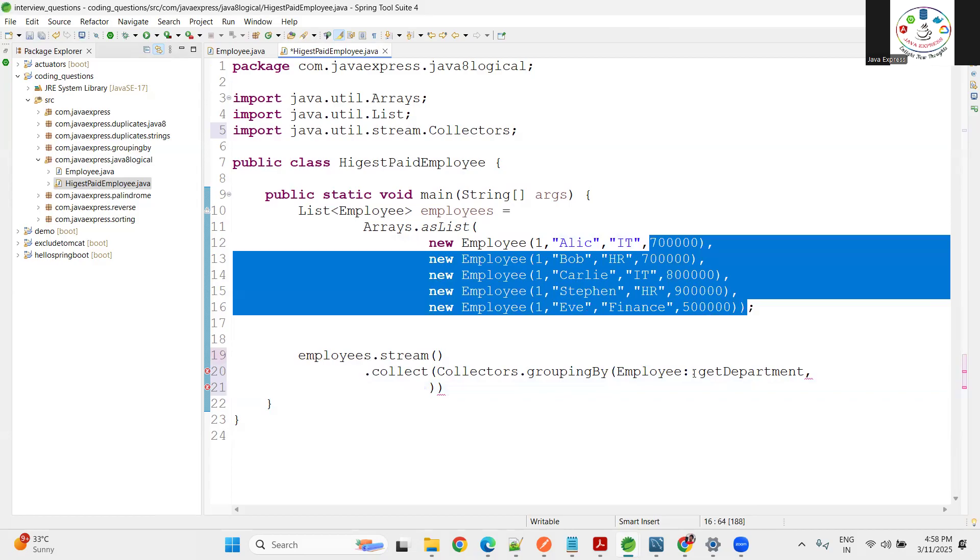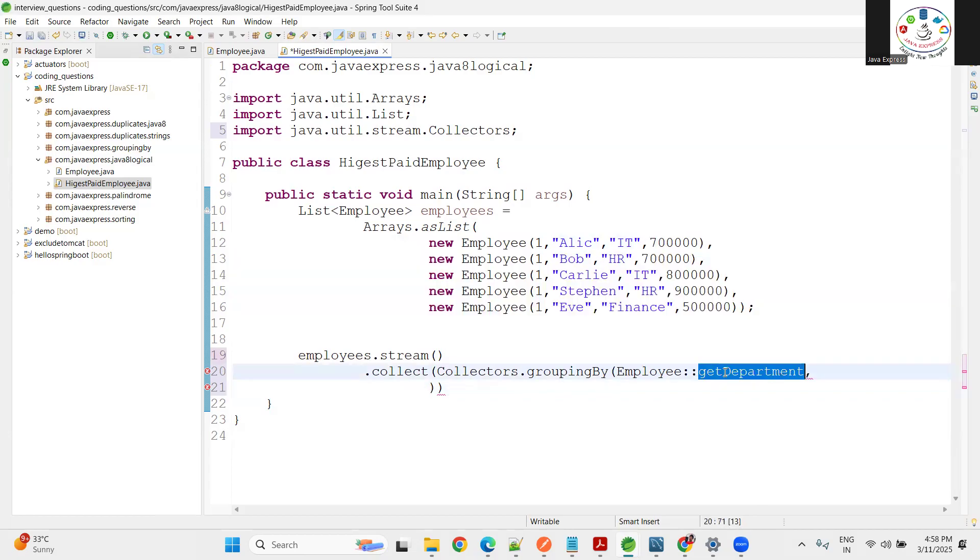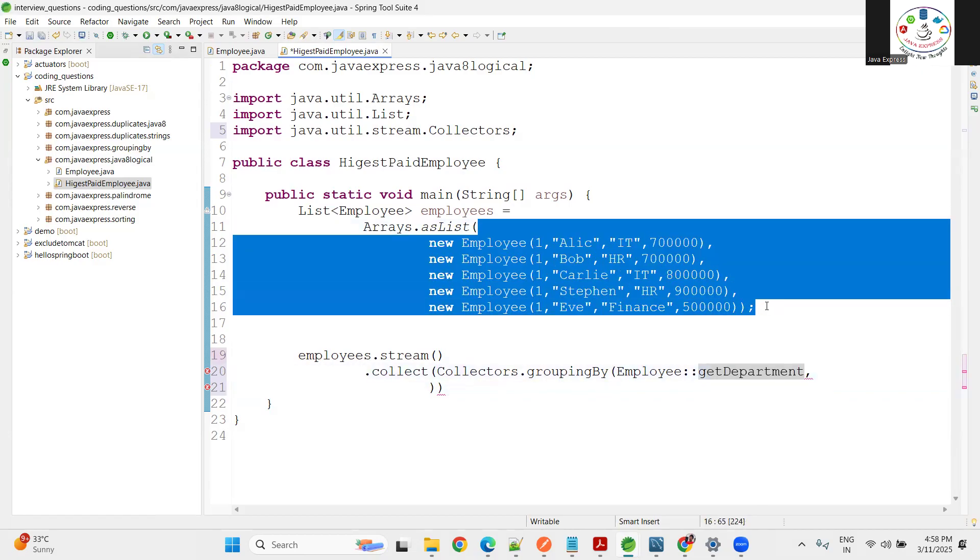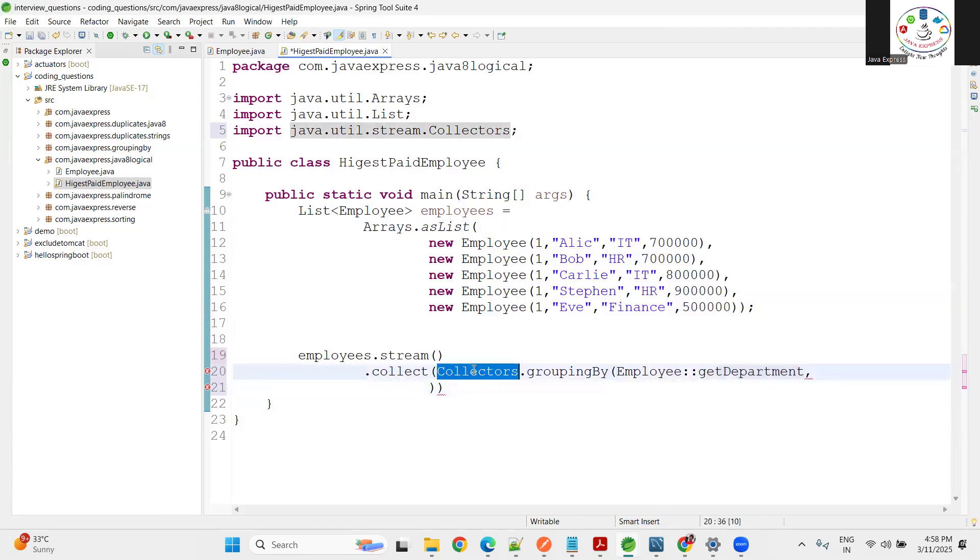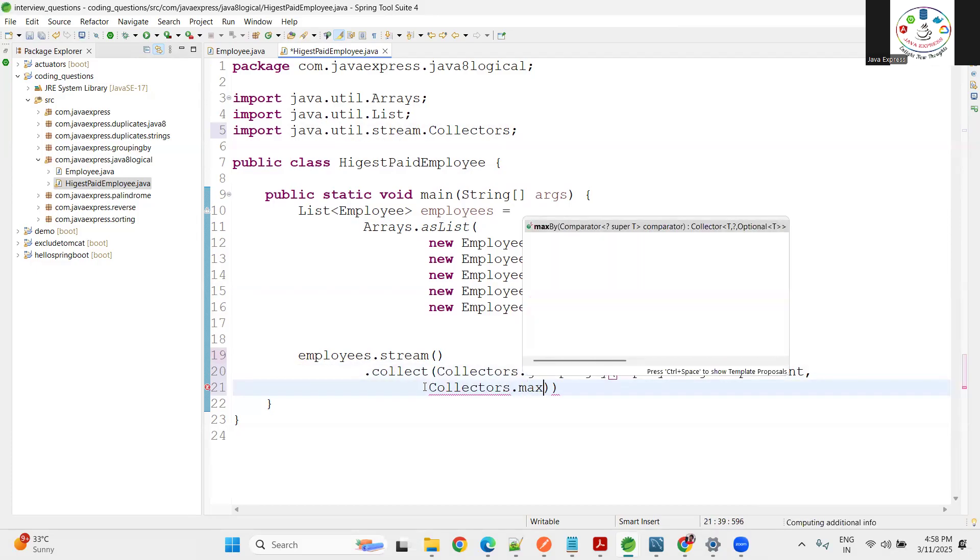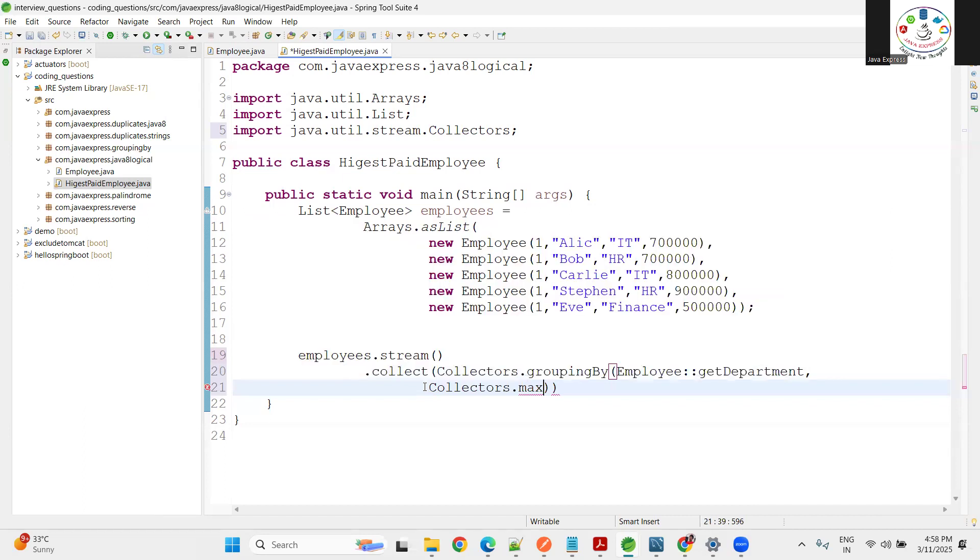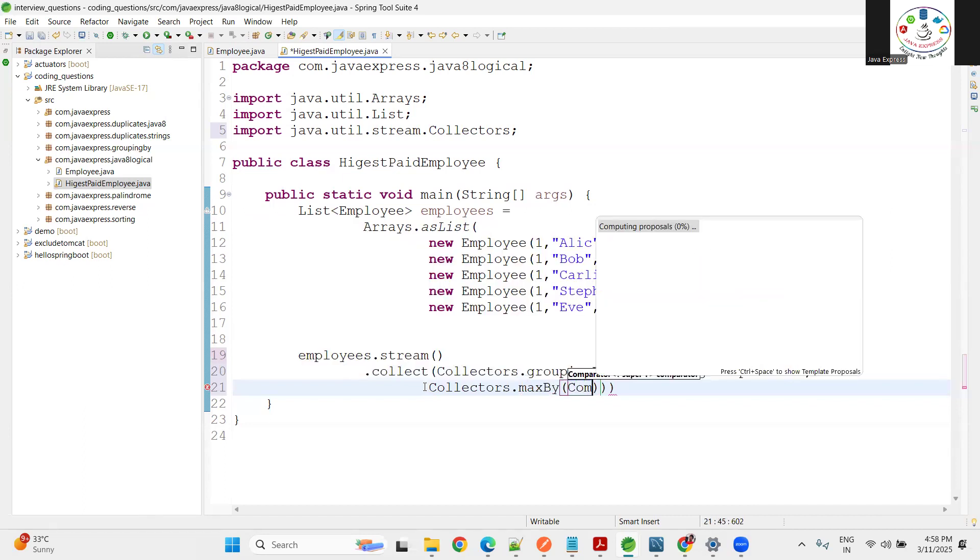When you say department-wise I want to sort the data, then I need to find out the maximum. How can I do that? From the Collectors we have another method called maxBy. Max each department-wise highest salaries you will get.